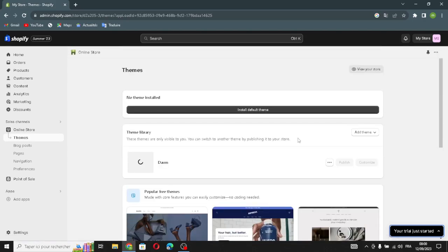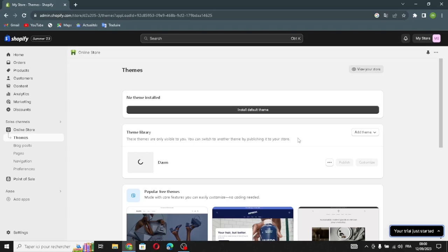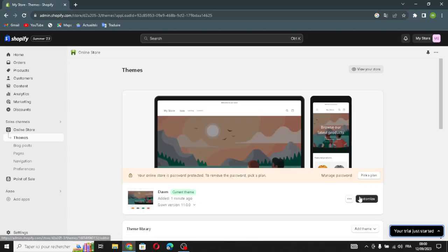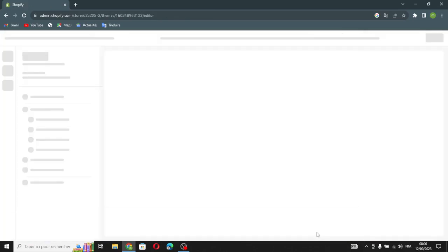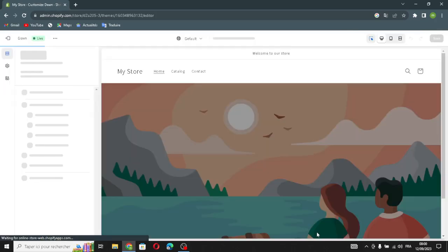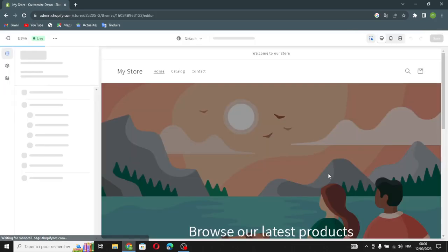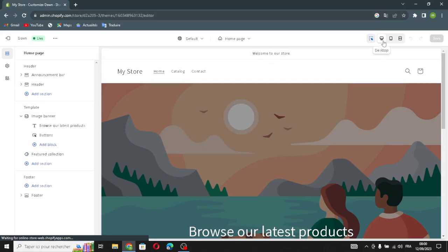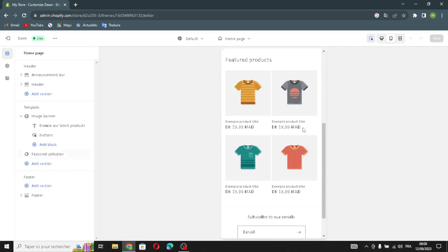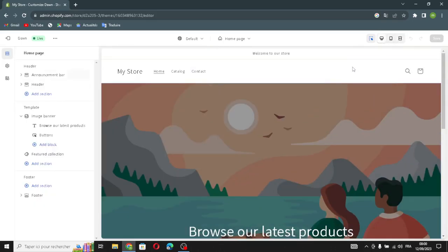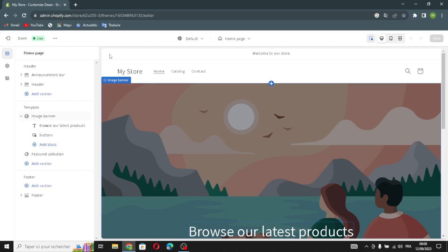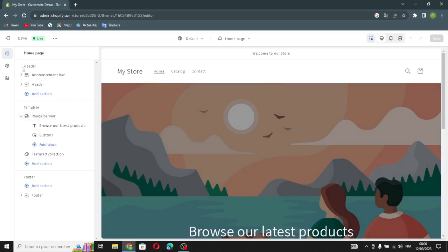After the theme installs, you can publish it and customize it on your home page. This is your home page right now. If you want to change the style, you can make it a desktop, mobile, or full-screen style. I'm going to keep it as desktop style.